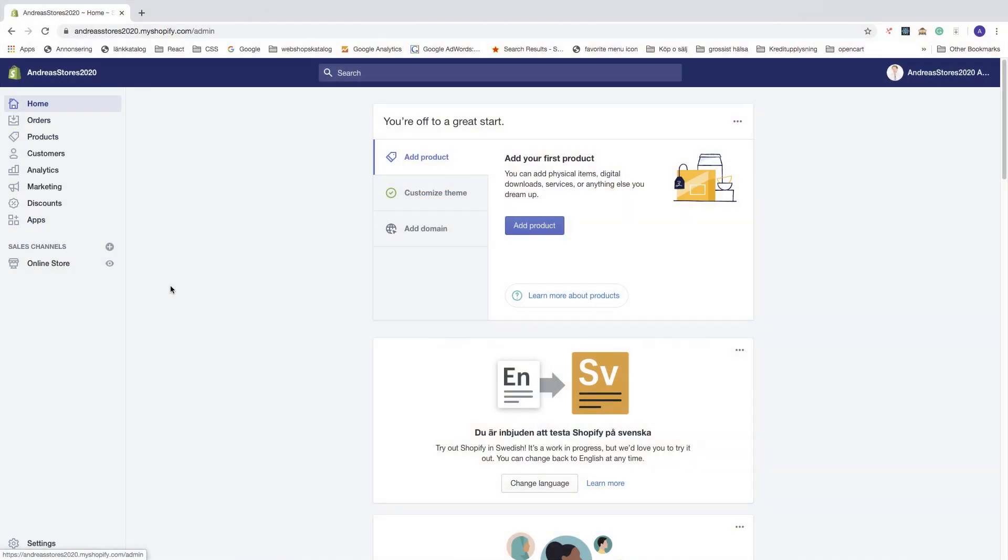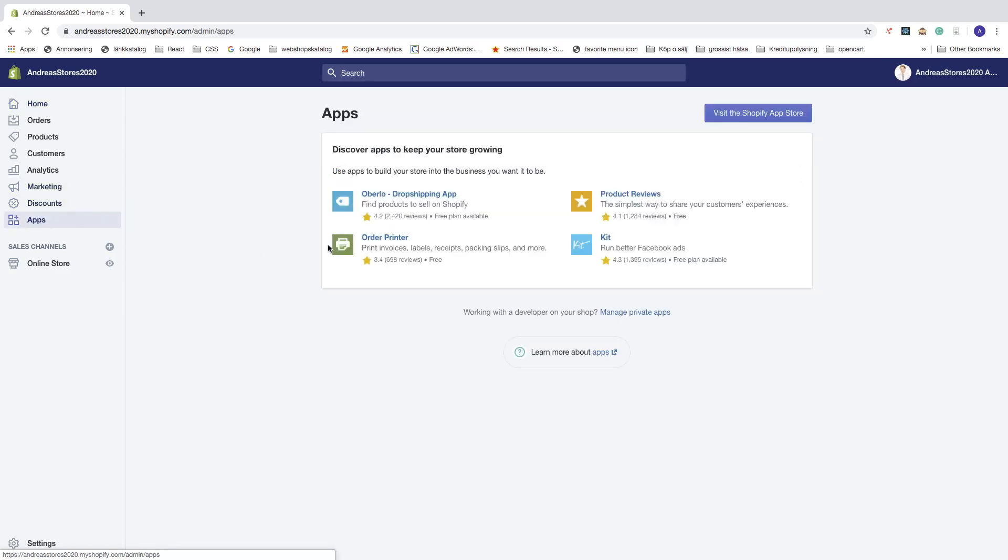Hi everyone, so in this Shopify tutorial we're going to learn how to cancel your Shopify free trial in 2020.